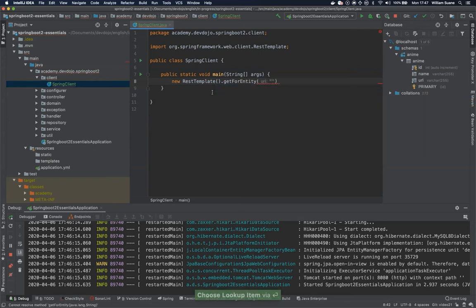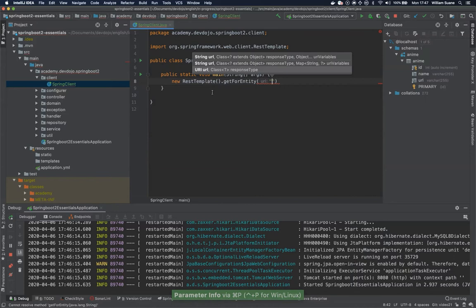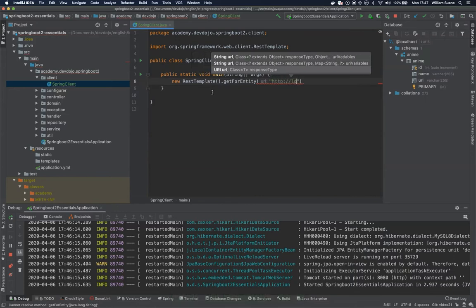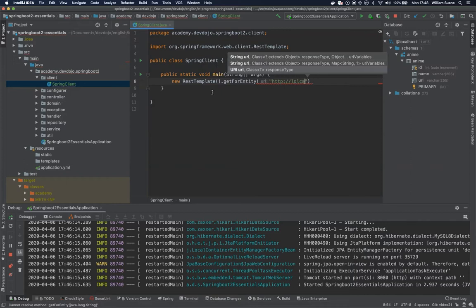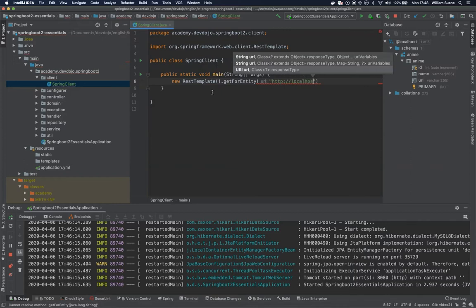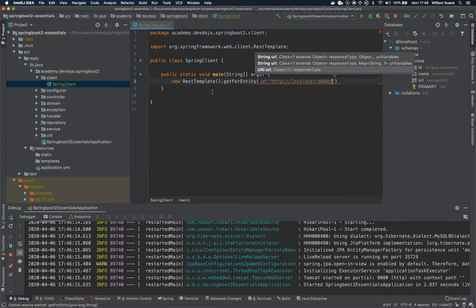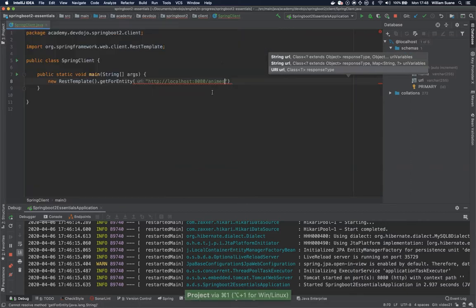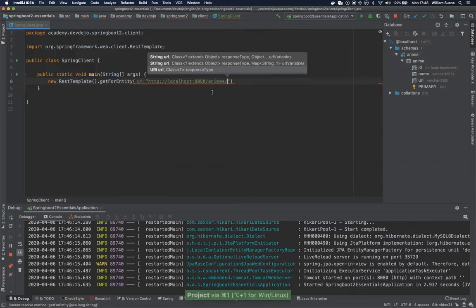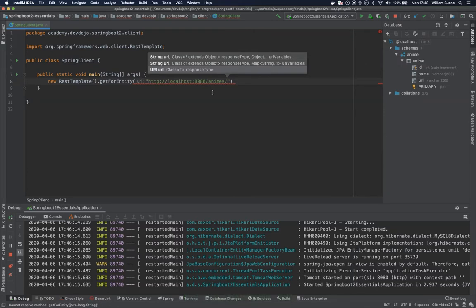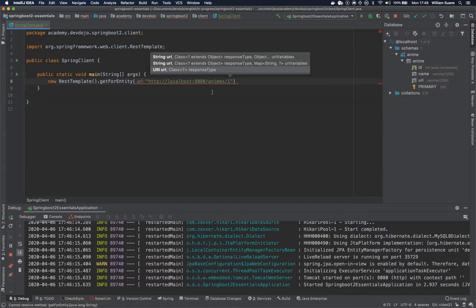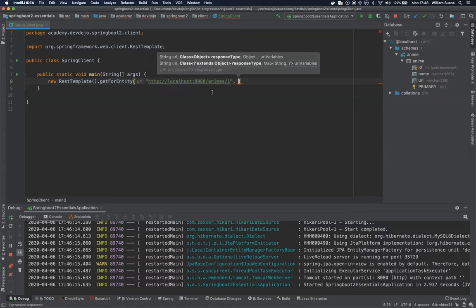First we have to define the URL. So for example here the URL that we have is localhost 8080 slash animes slash and let's start with an ID here. So we have two options. We can send the ID like this.